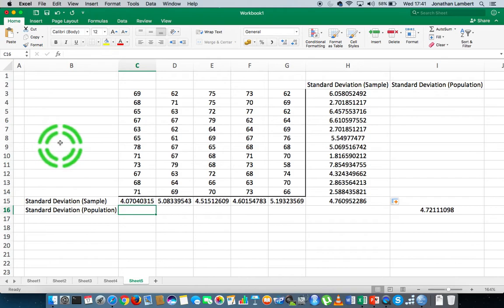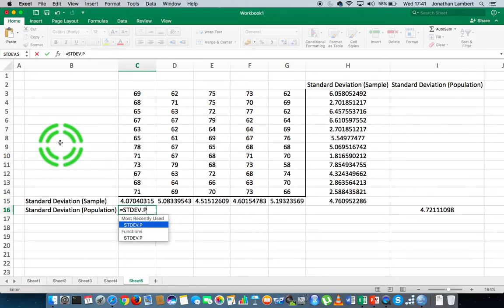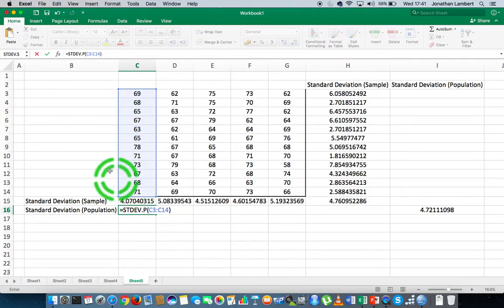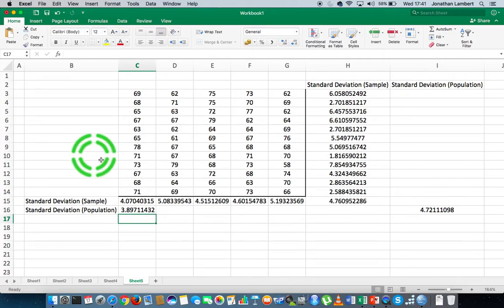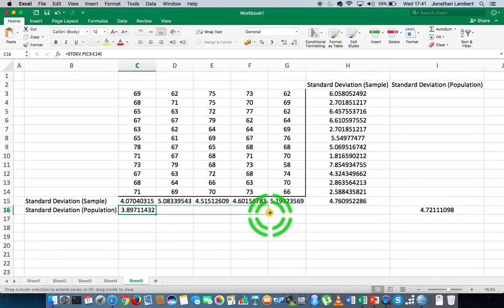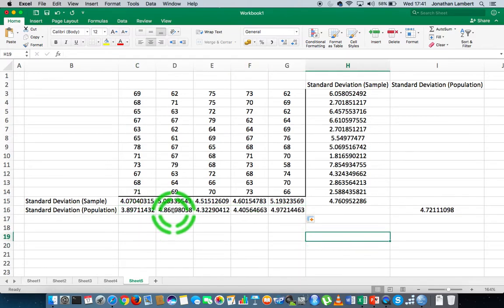Let's do the same thing again, but this time calculate the population standard deviation for each column. So this is equals stdev.p, open round bracket, I specify the range of values and close it off. That's how simple it is — I hit return and that gives me my population standard deviation. If I want to apply it across, I hover over the bottom right-hand corner of the cell and drag across to the final column, which calculates the population standard deviation for each one of those columns, assuming it to be population data.